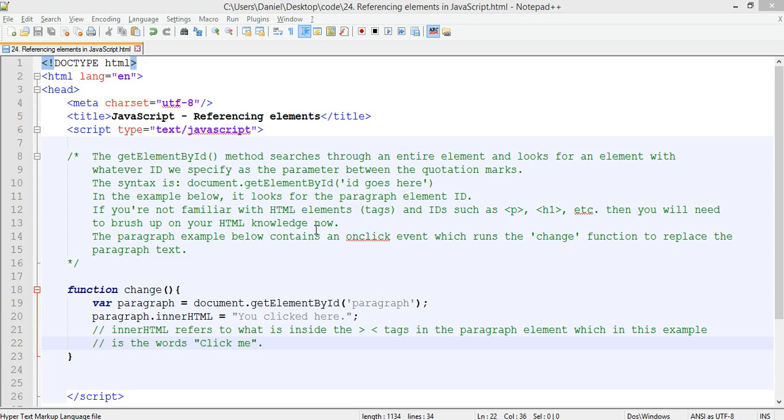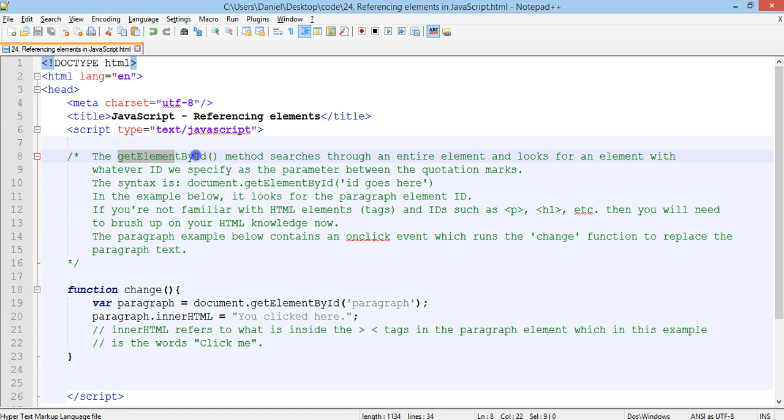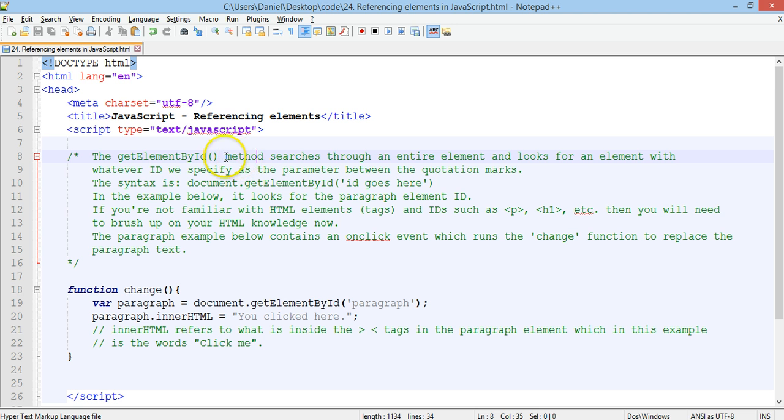So in this tutorial we'll be using the getElementById method, and that's a method that we can use on HTML elements. Now, for this tutorial it'll be assumed that you know a little bit of basic HTML.